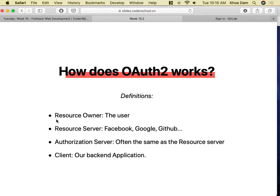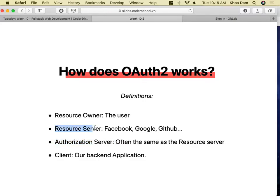Here are some terms you'll see in the documentation. Resource owner is the owner of the account — you, the user. Resource server is the server that stores your information — Facebook, Google, GitHub, GitLab. Authorization server is most of the time the same as the resource server; in rare cases they are separate servers, but most of the time they are the same. And lastly, the client — which is the backend application — is called 'client' from the point of view of the third-party service.